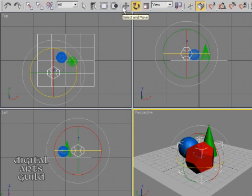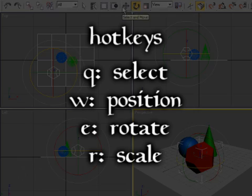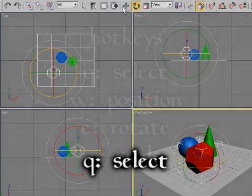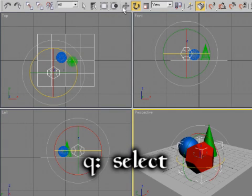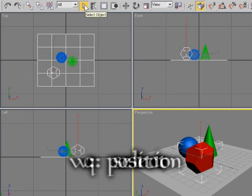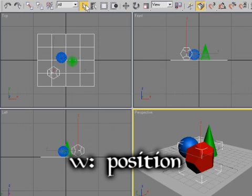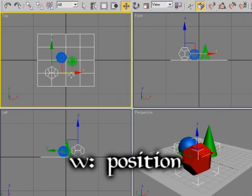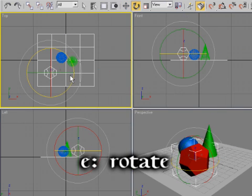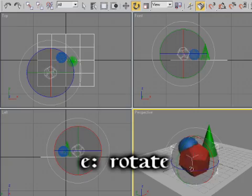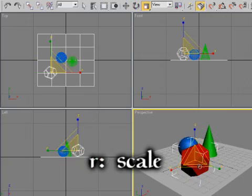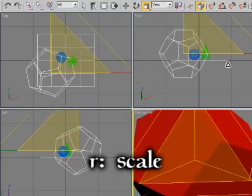So to switch between the different transforms, this is pretty standard in most 3D programs. It's the Q, W, E, and R keys. So Q is simply select object in 3ds Max. The W hotkey is select and move, E is select and rotate, and R is select and scale.